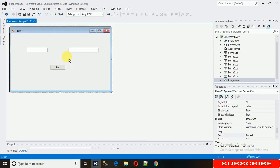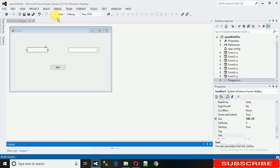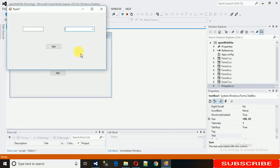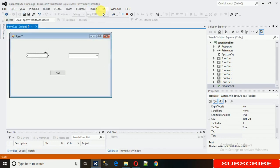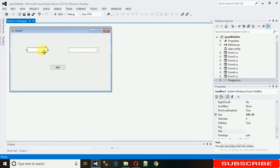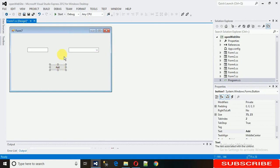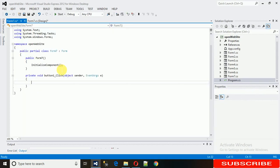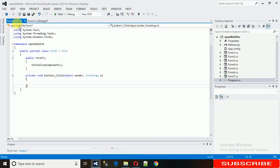Whenever I click on this Add button, the text from the text box needs to be assigned to the combo box. To do that, we need to code on the button click event. To generate the button click event, just double-click on the Add button, and the button click event is generated.